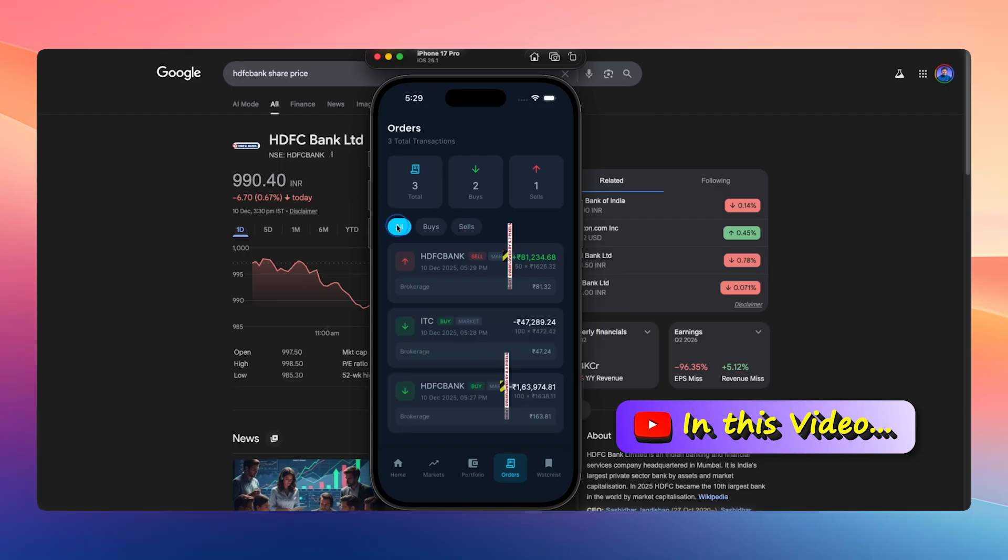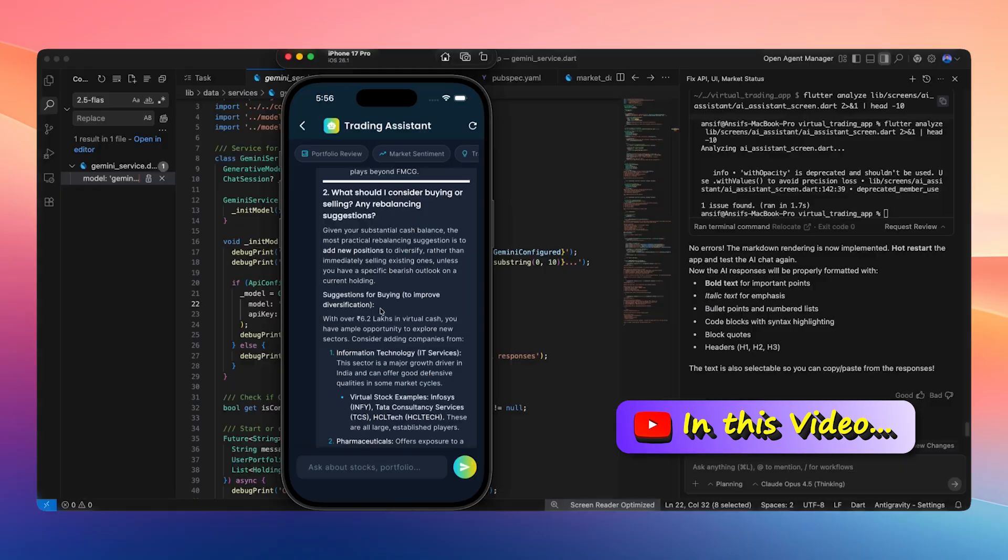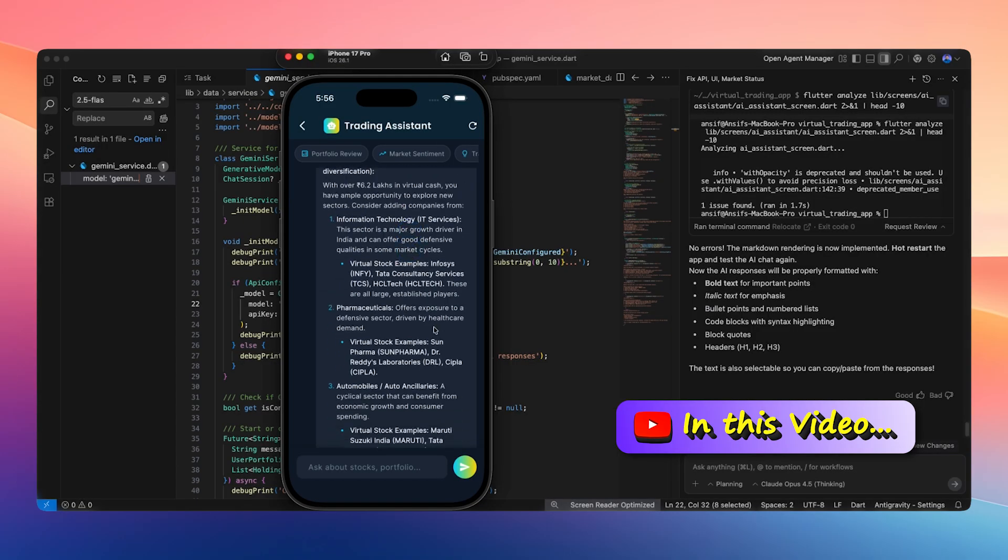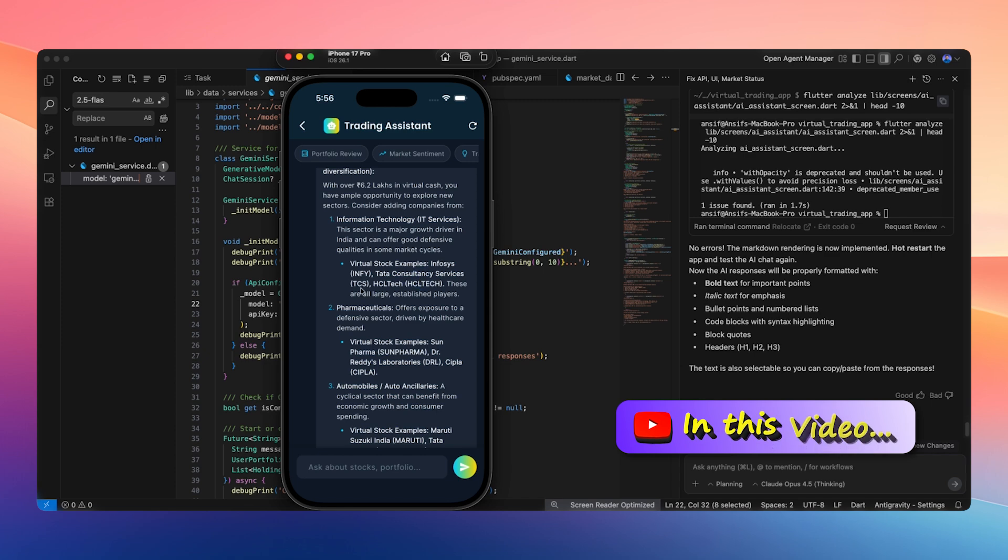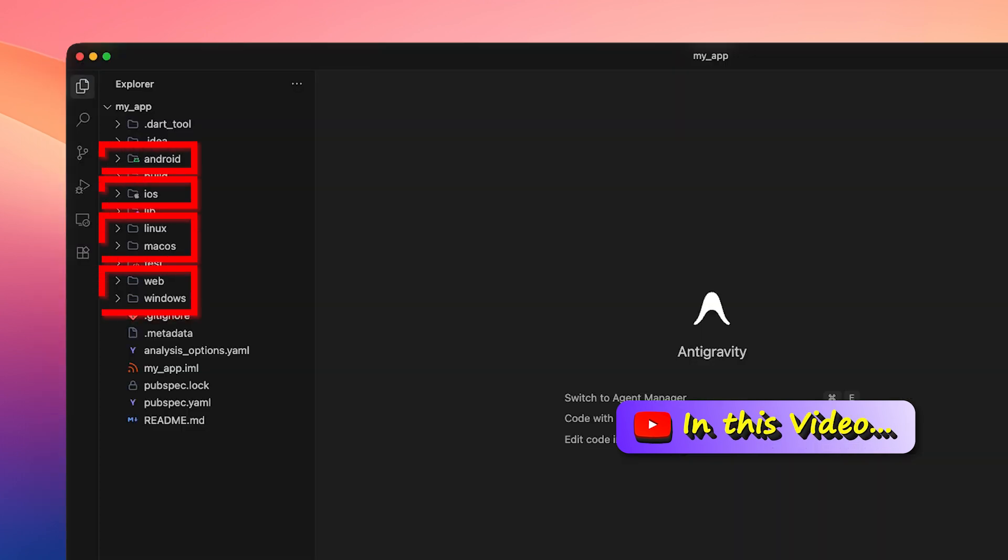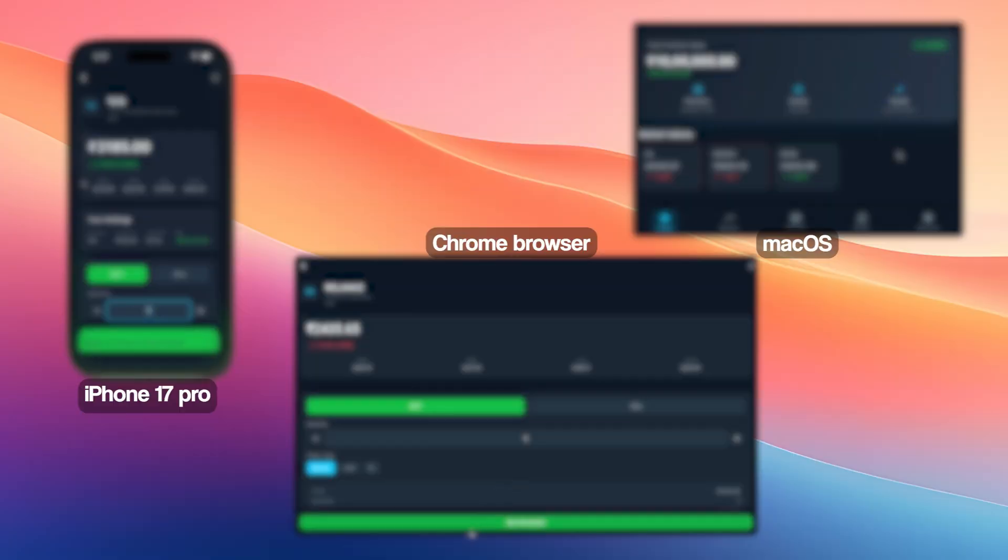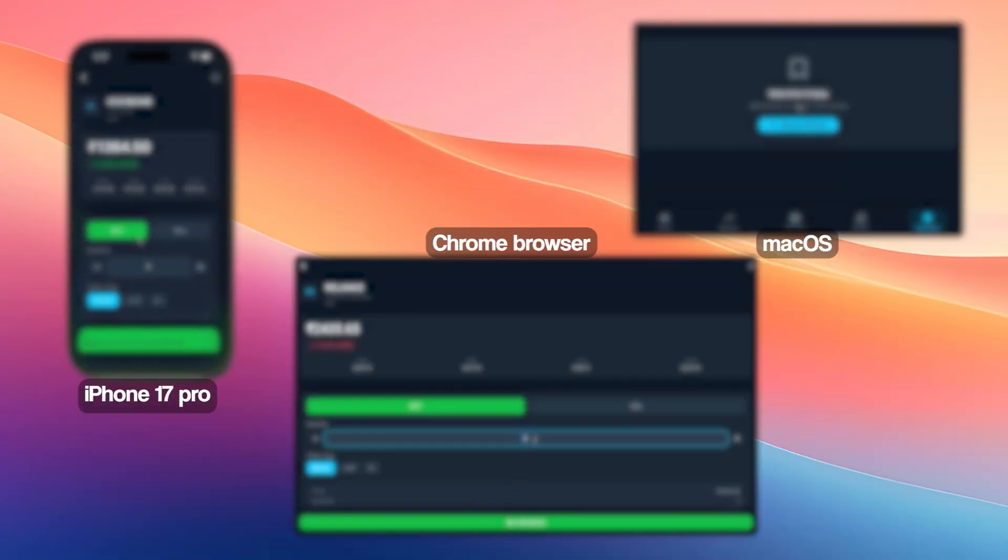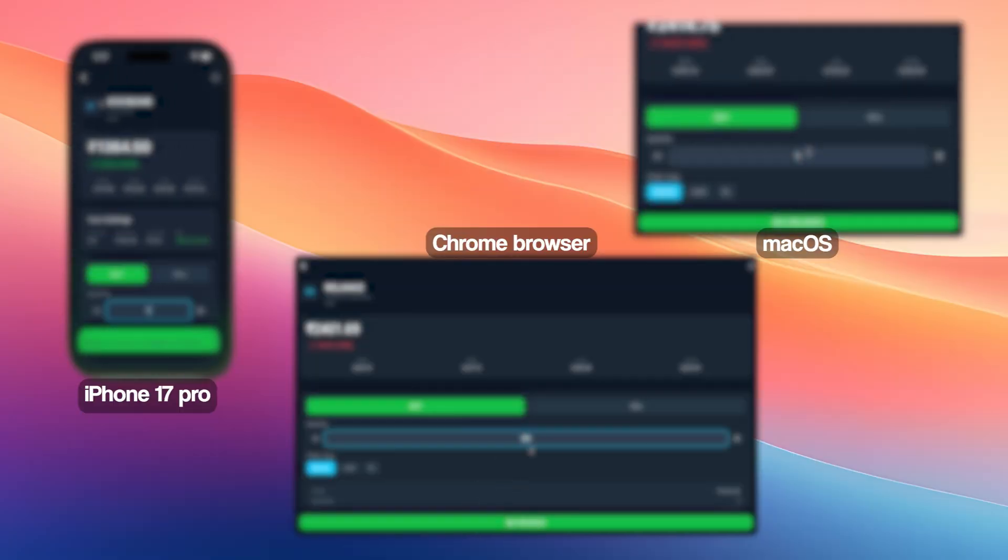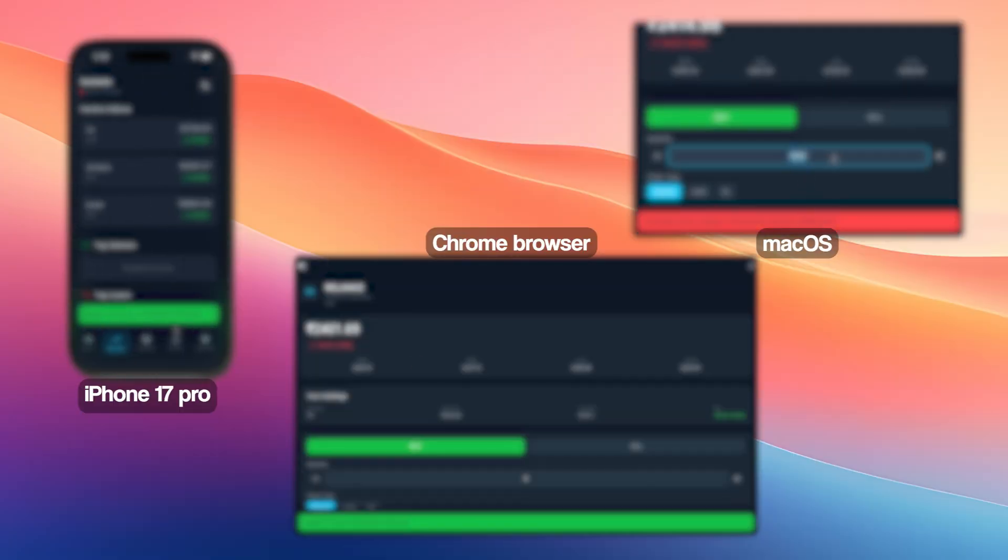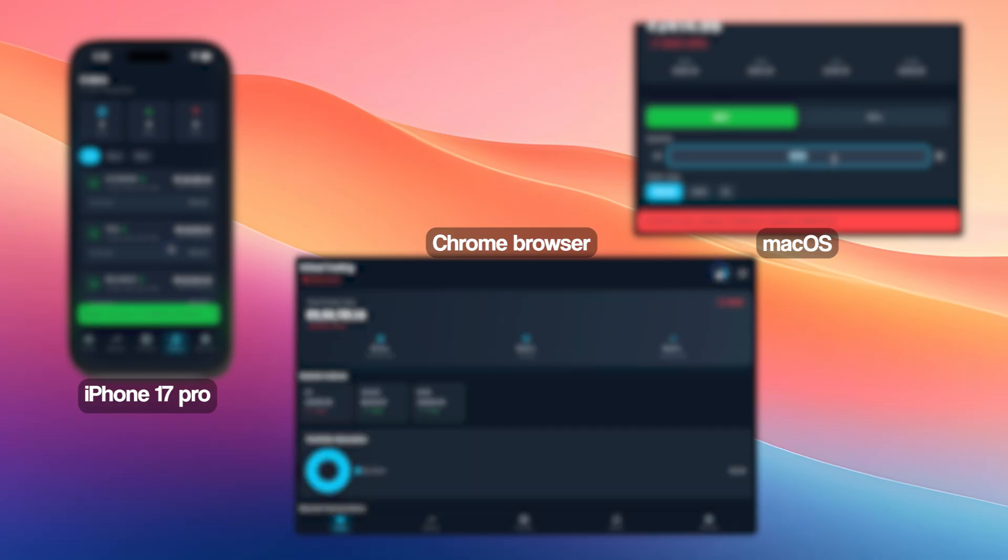The app shows complete buy history, sell history, and full transaction history. It also suggests stocks to buy in the information technology sector, such as Infosys, Data Consultancy Services, TCS, and HCL Tech. Since this app is built using Flutter, it can run on macOS, Windows, Linux, Android phones, iPhones, and also as a web app opened in a Chrome browser. In this video, we are going to run this app on an iPhone 17 Pro, in a Chrome browser, and on macOS.